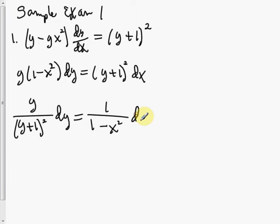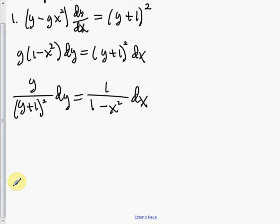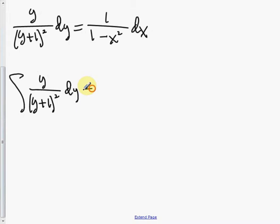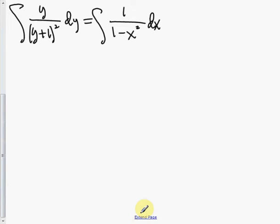Now the variables are separated. We just integrate both sides with respect to their individual differentials. There are several techniques for integration. For the left side, you can use partial fractions or a simple substitution — I'm going to use a substitution. For the right side, we definitely have to use partial fractions.